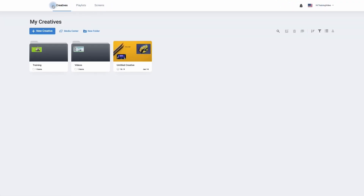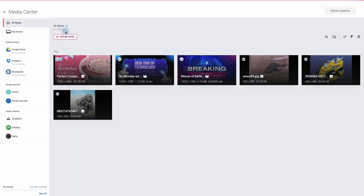If we now move down to just below my creatives, we can click on the new creative button and start to make our first presentation. Next to creatives we have our media center. Our media center is where we keep all of our images and videos. It can be useful to upload these items before you start to make a creative — to do so simply click on media center.